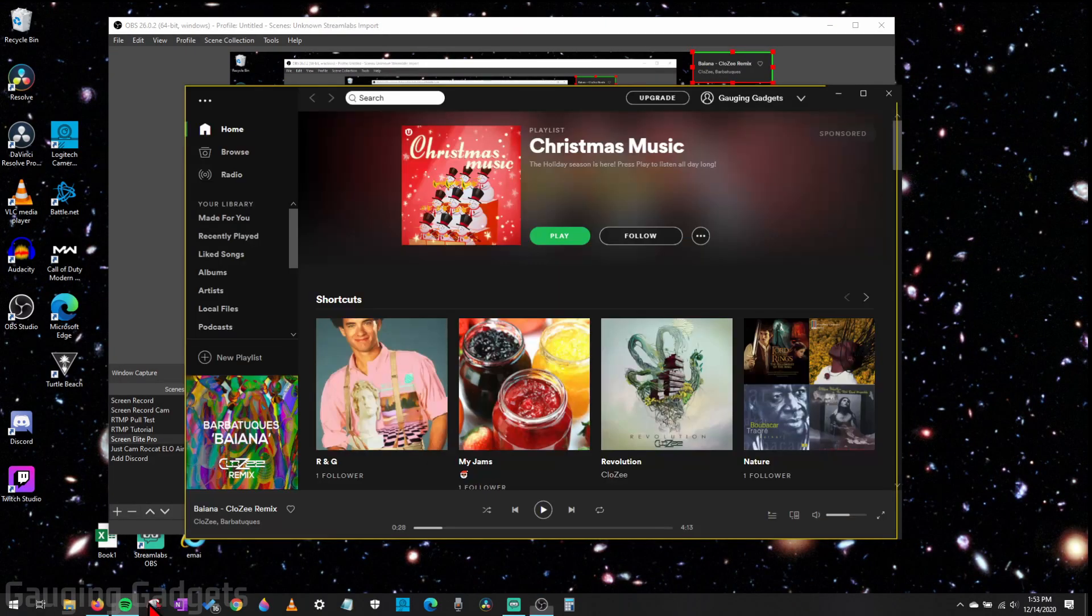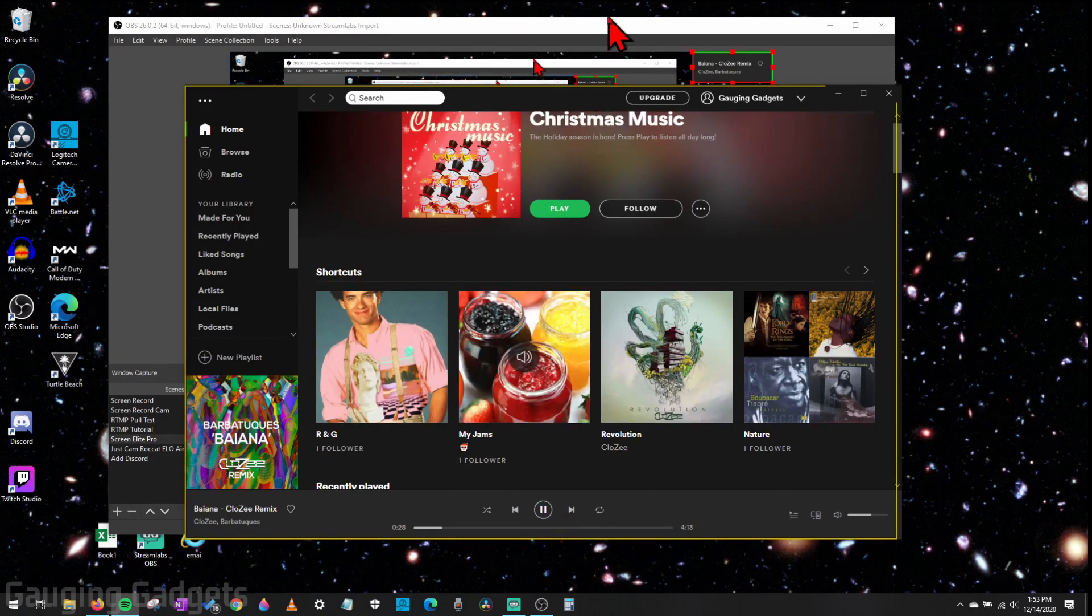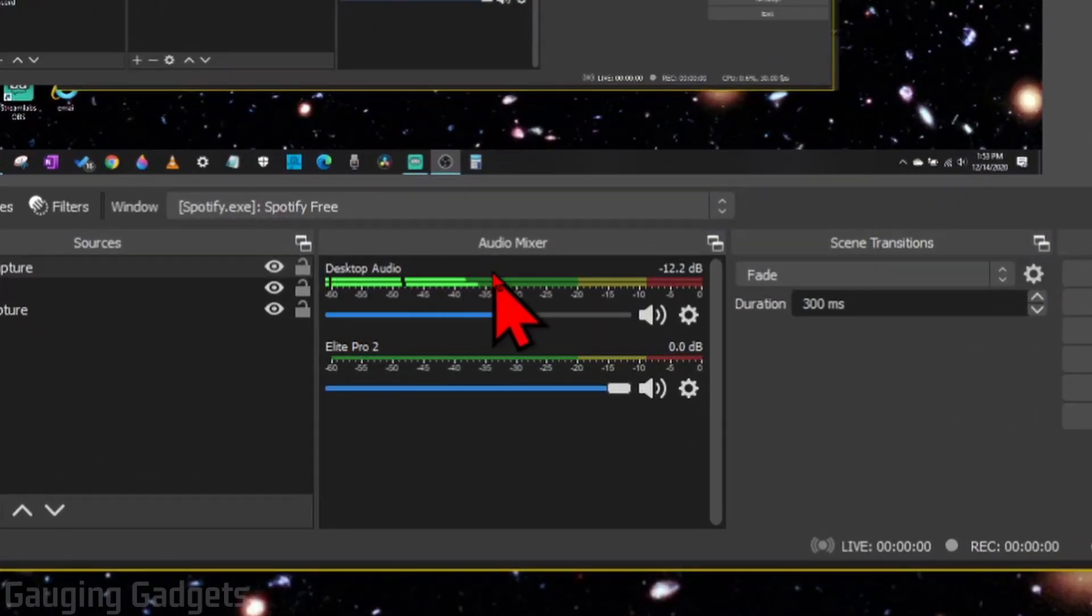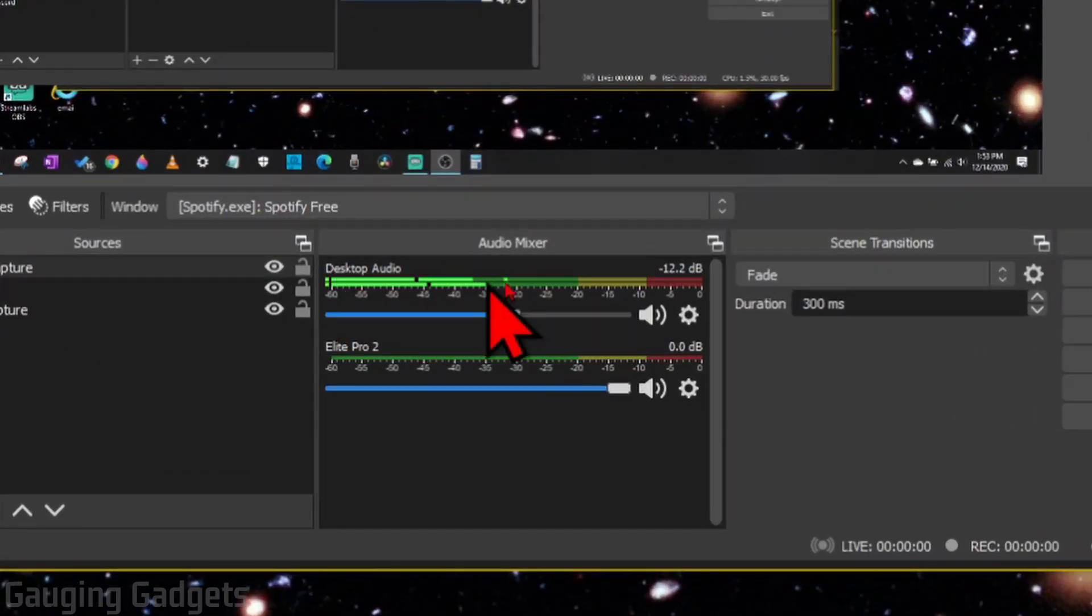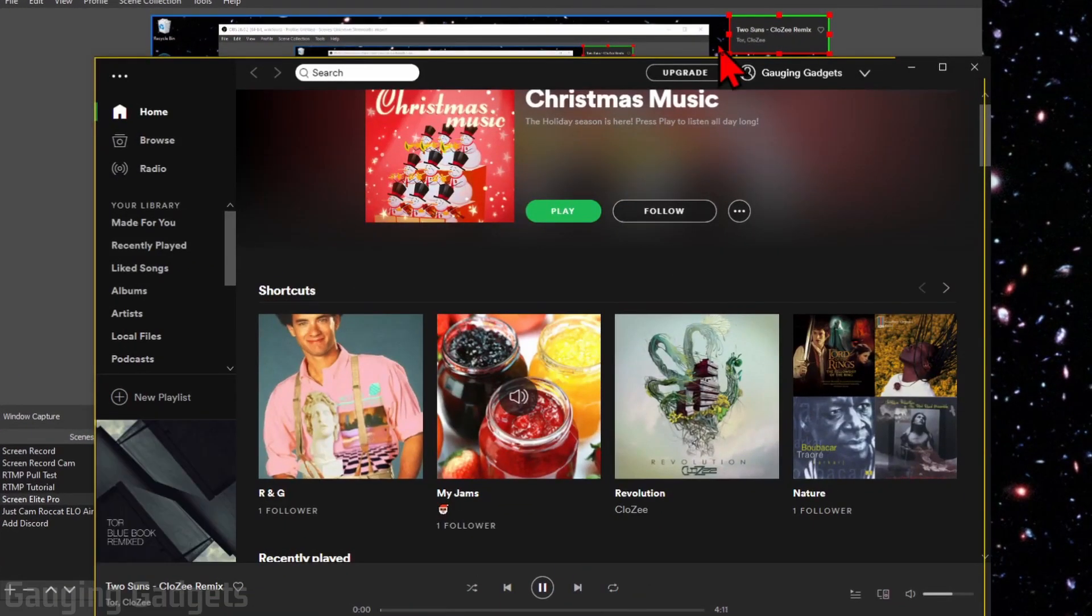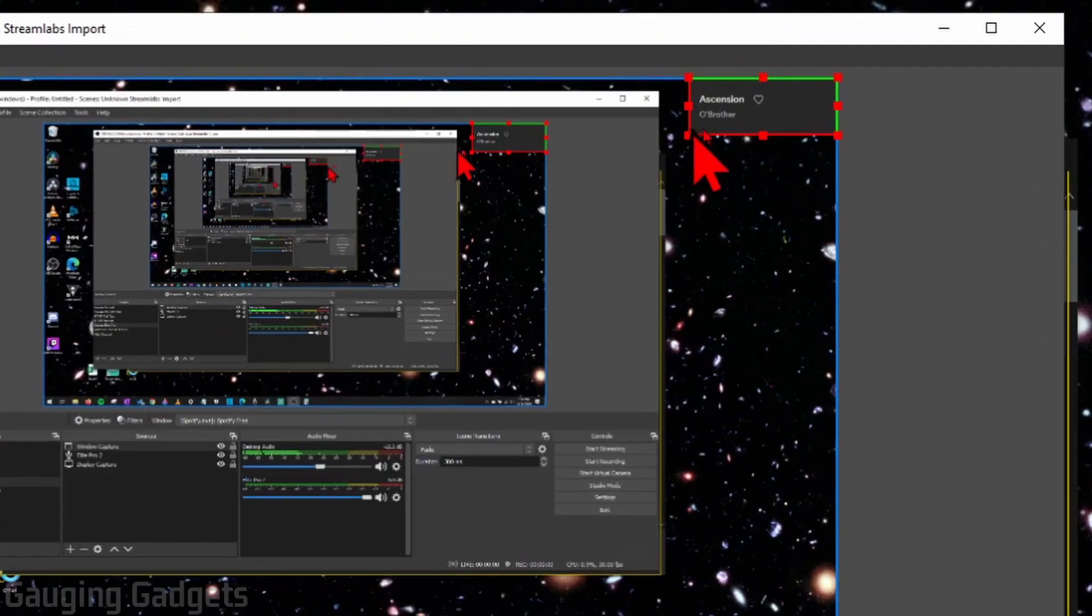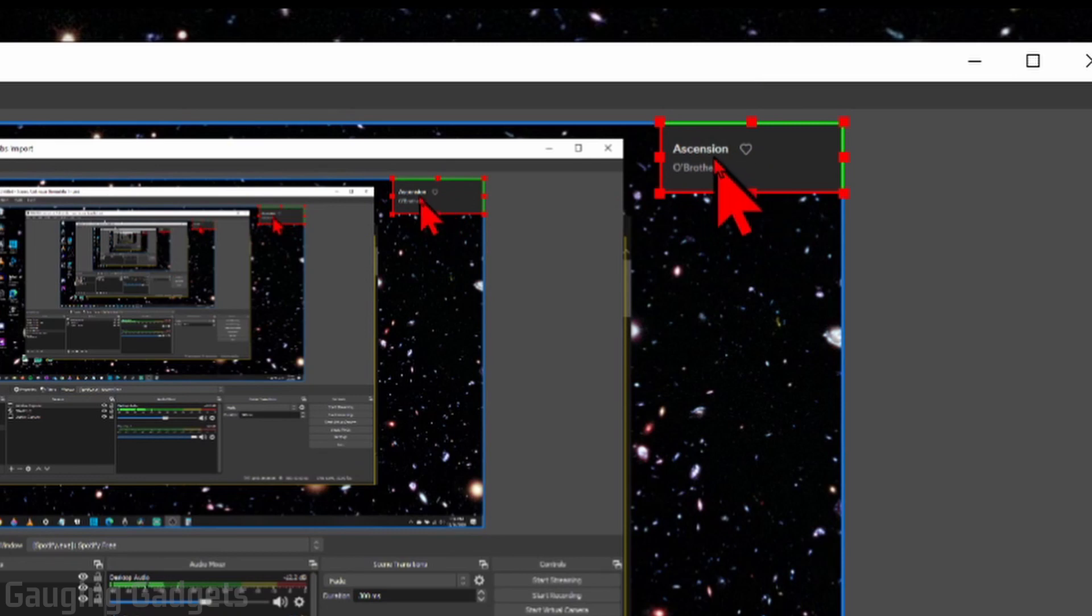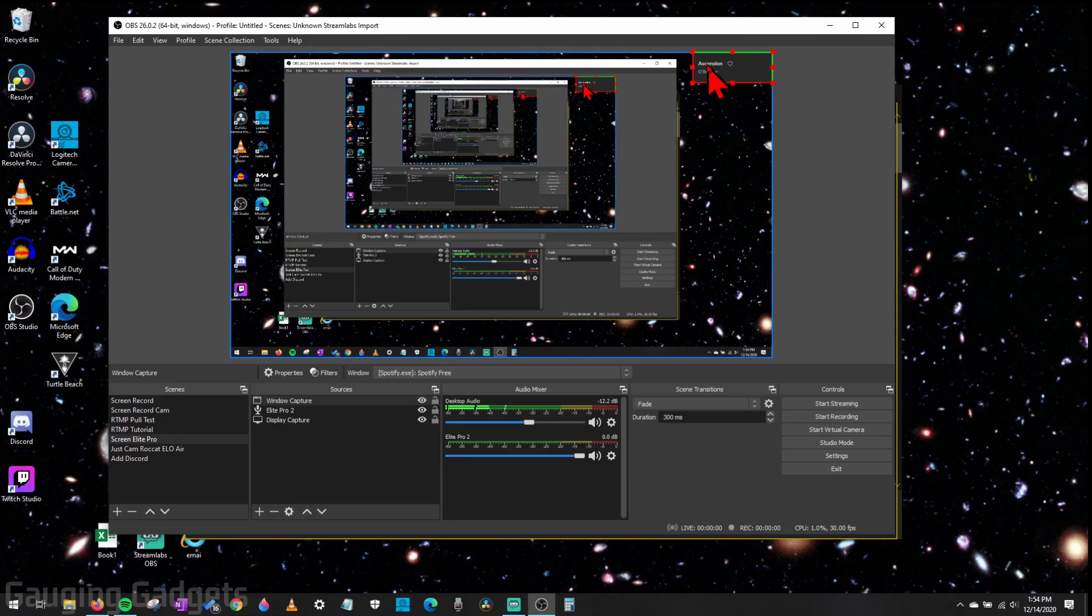And when you're playing Spotify in OBS, so if I go ahead and start the song, it'll come through the desktop audio in the audio mixer. So you want to make sure you don't have that muted. And if I change the song, it'll be reflected right here in the window capture of Spotify that we just added to OBS.